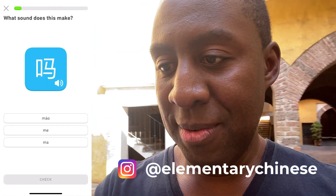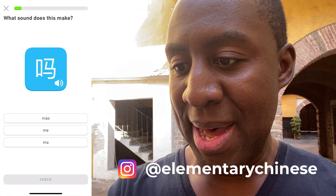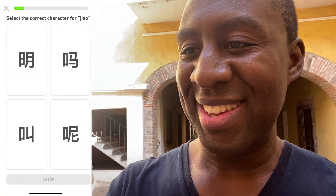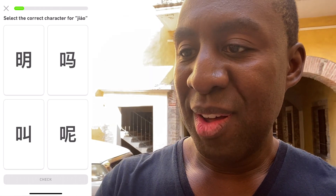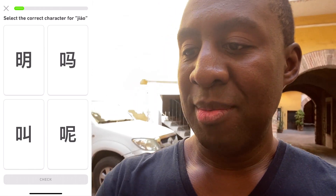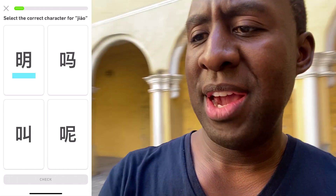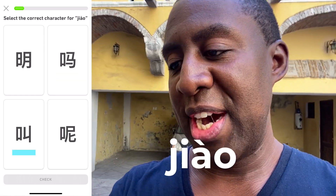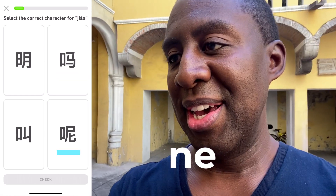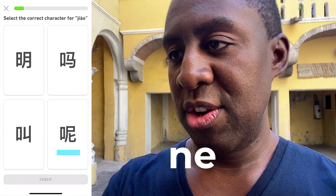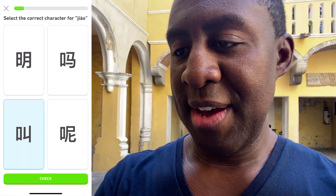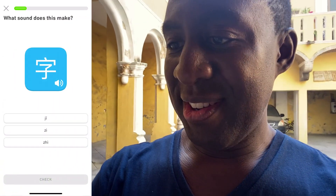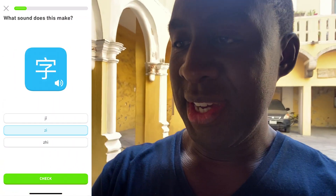Here we go — level one unlock. That's the question. 叫 means to call someone or to say. The top left character is 明, by the way. The top right character is 吗 — that's the question marker. 叫 means to call, and 吗 is like an emphatic question character. So 叫 would be bottom left. And 字 means the character — ZI, that's the middle one.